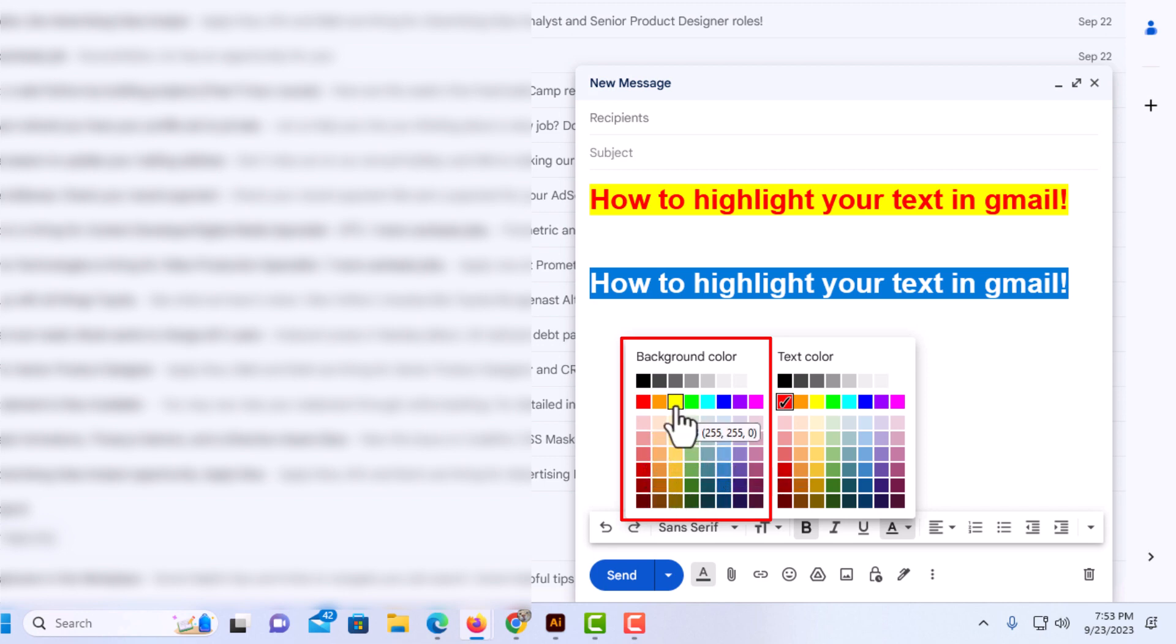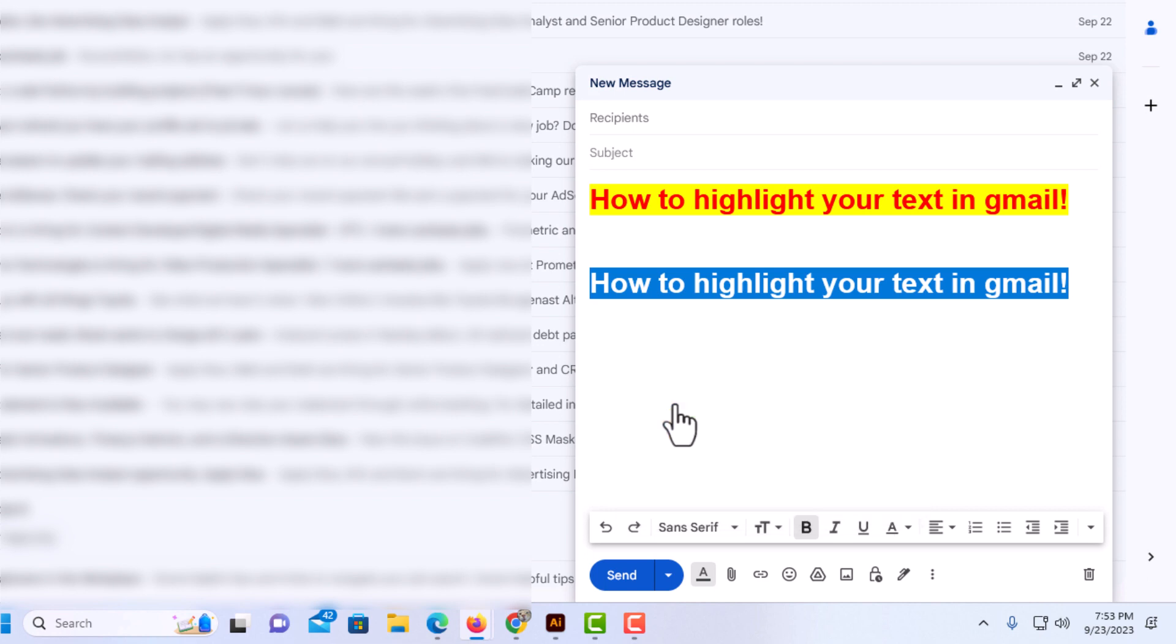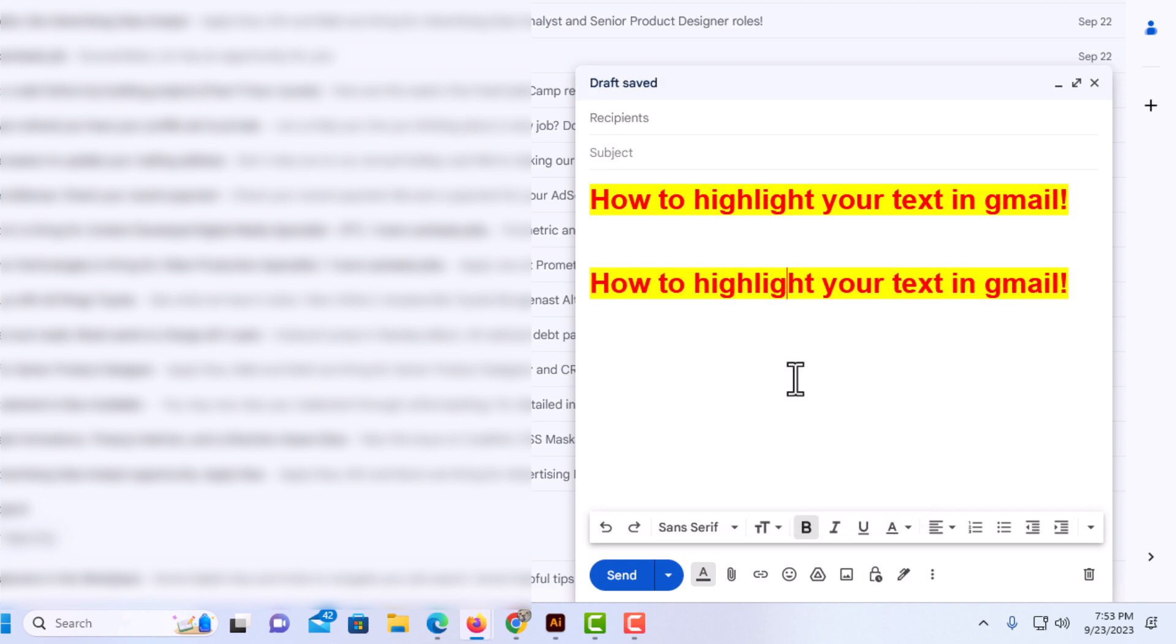I'm going to make it yellow. I'm going to click on yellow and then click off of my text. And there it is. That is how to highlight text in Gmail. Thanks for watching.